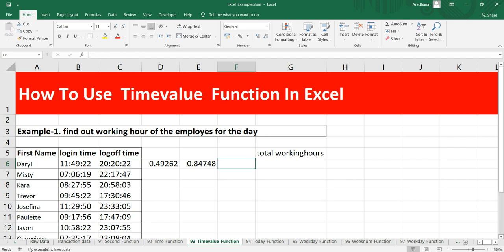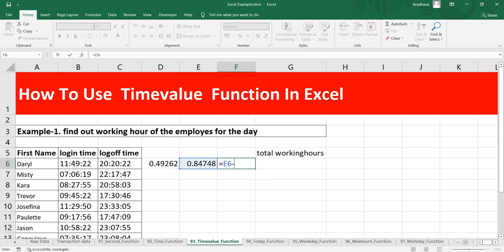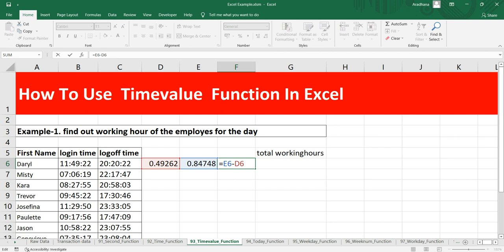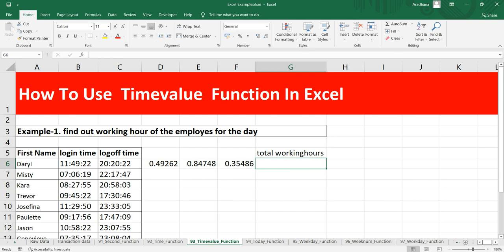Now if I have to calculate the hours, what I can do is simply put equals this value minus this value. So what I am doing here is I am subtracting this logout time in numerical representation from the login time of the numerical representation. And now I am getting 0.35486.